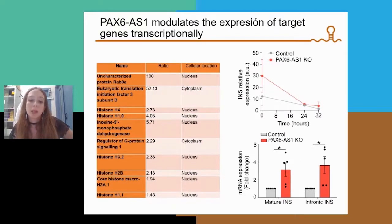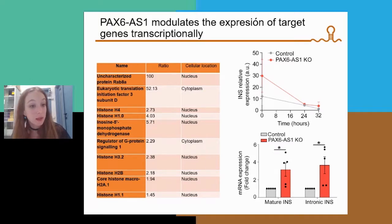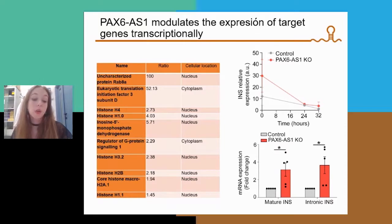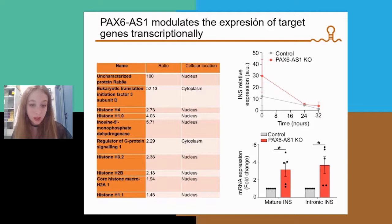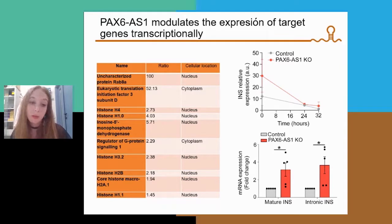We sought to determine the mechanism of action of Pax6-OS1. We performed an overexpression of Pax6-OS1 followed by mass spectrometry, and found several histones among the protein binding partners of Pax6-OS1, suggesting that Pax6-OS1 could affect its target genes transcriptionally. To verify this, we measured insulin mRNA stability in EndoC cells and did not observe any differences. We also measured the expression of mature and intronic insulin and observed a similar increase in both, suggesting that Pax6-OS1 modulates insulin and its target genes transcriptionally.